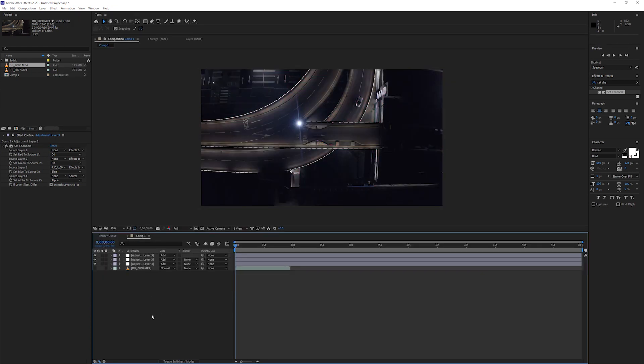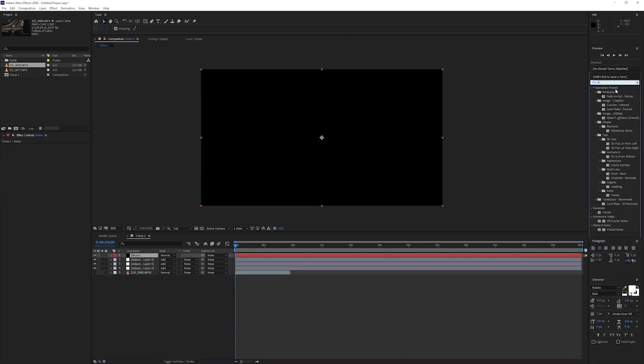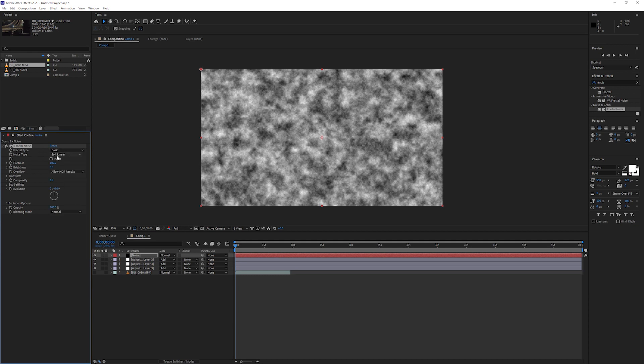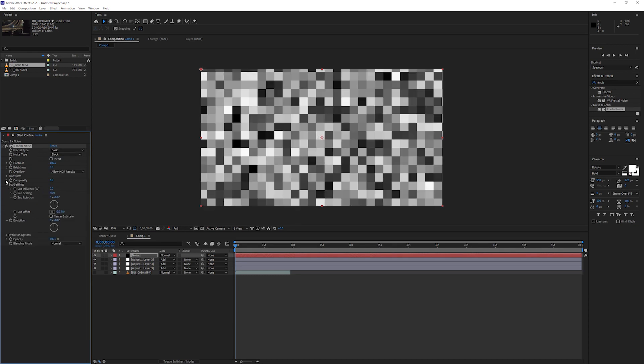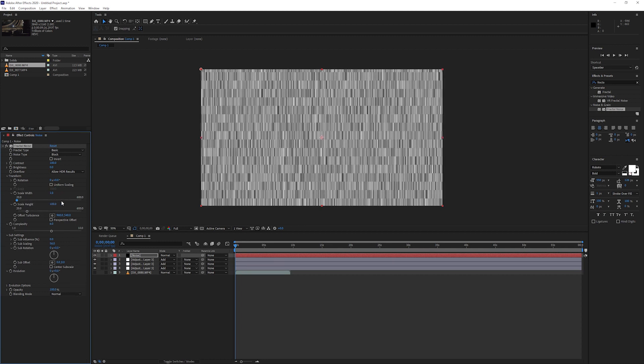Now create a new solid, this is going to be the noise layer. Add the fractal noise effect. Set the noise type to block. Open up the sub settings and turn sub influence down to 0. Now go to the transform, untick uniform scaling. Set the scale width to 1 and the scale height to 4000.